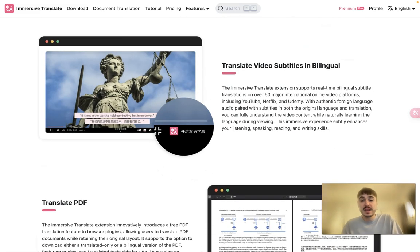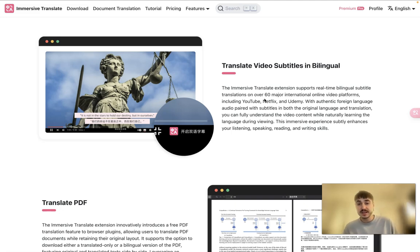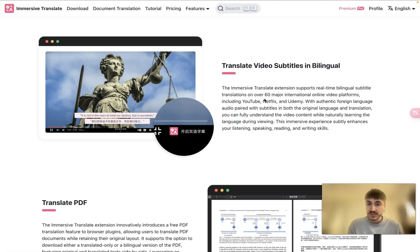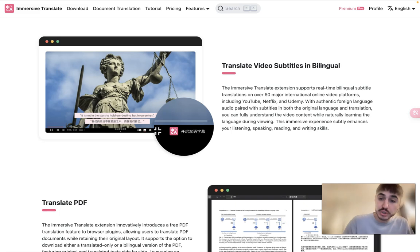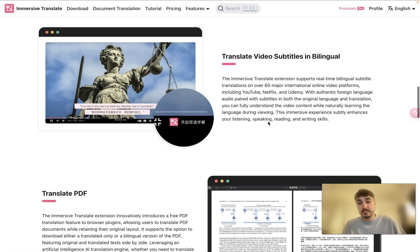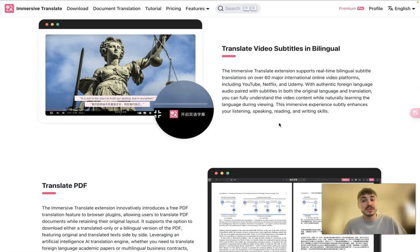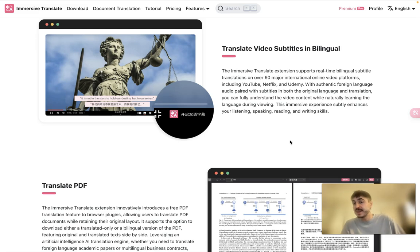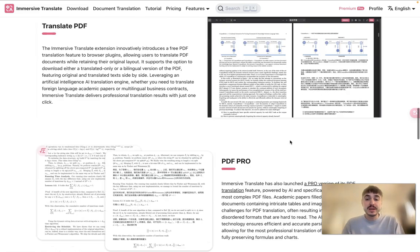You can also translate video subtitles in bilingual. The Immersive Translate extension supports real-time bilingual subtitle translations over 60 major international online video platforms, including YouTube, Netflix, and Udemy. With authentic foreign language audio paired with subtitles in both the original language and translation, you can fully understand the video content while naturally learning the language during viewing.